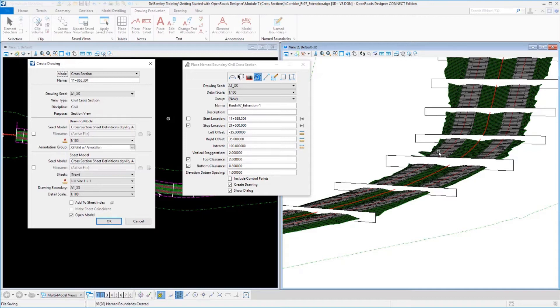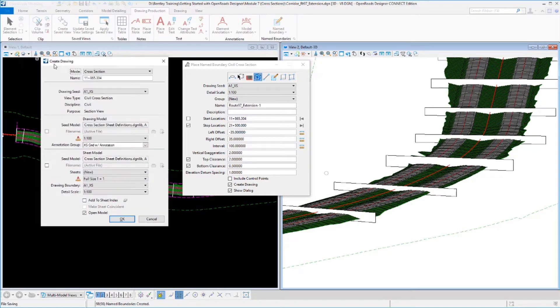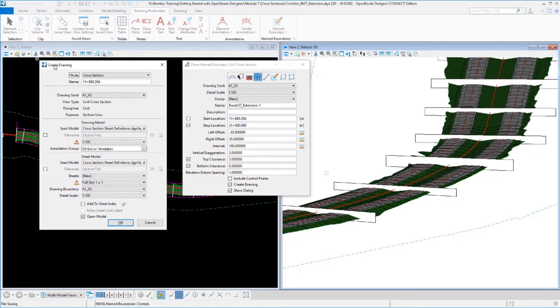Step two is to create the actual sheets from those named boundaries. Now because I had toggled on this option down here that said create drawings and show the dialog, as it completed step one, it went ahead and brought up the create drawing dialog for me and started step two.